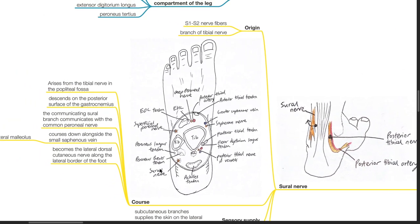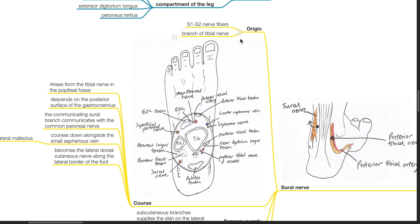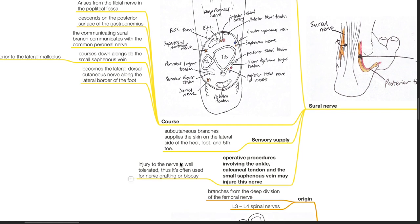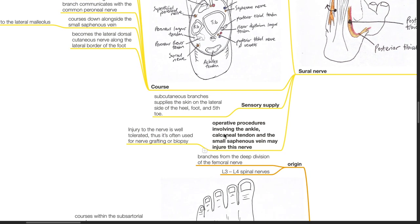Sural nerve. Origin: S1 and S2 nerve fibers; it is a branch of the tibial nerve. Course: It arises from the tibial nerve in the popliteal fossa and descends on the posterior surface of the gastrocnemius. The communicating sural branch communicates with the common peroneal nerve. It courses down alongside the small saphenous vein, posterior to the lateral malleolus, and becomes the lateral dorsal cutaneous nerve along the lateral border of the foot. Sensory supply: subcutaneous branches supply the skin on the lateral side of the heel, foot, and fifth toe. Operative procedures involving the ankle, calcaneal tendon, and small saphenous vein may injure this nerve. Injury is well tolerated, so it is often used for nerve grafting or biopsy.